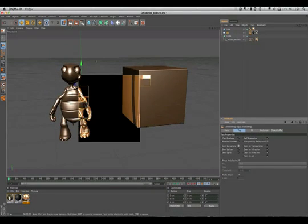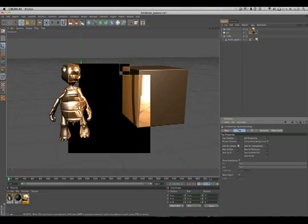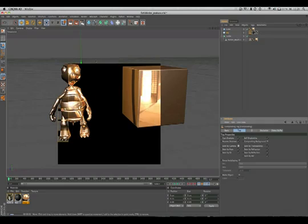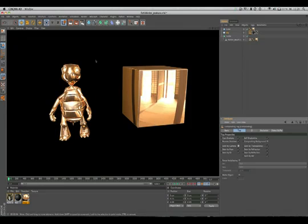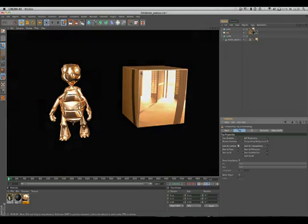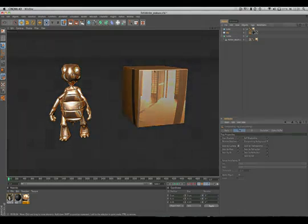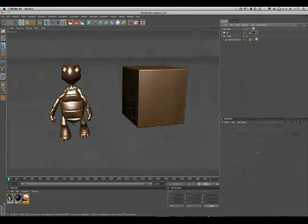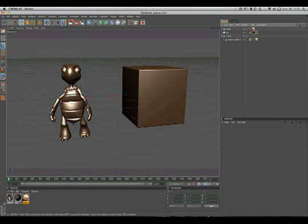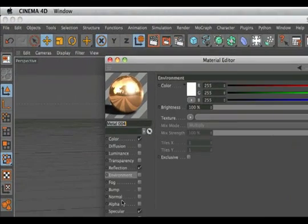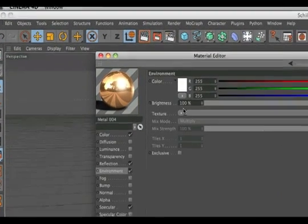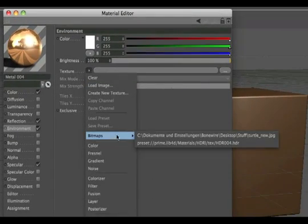Here's another tip. If you want a nice reflection preview in your editor view, simply go to the material, activate environment, and then load the HDRI into the texture field.